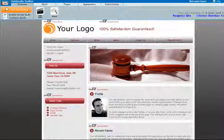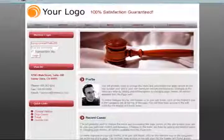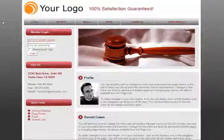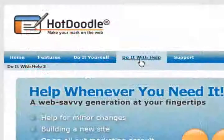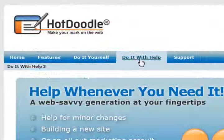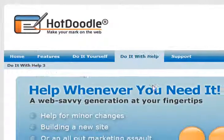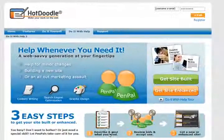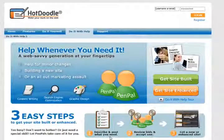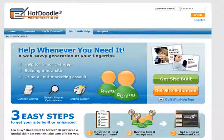HotDoodle makes it easy. If you prefer not to build a site yourself, go to the Do It With Help page at HotDoodle.com and post your project and have a pen pal take care of it.